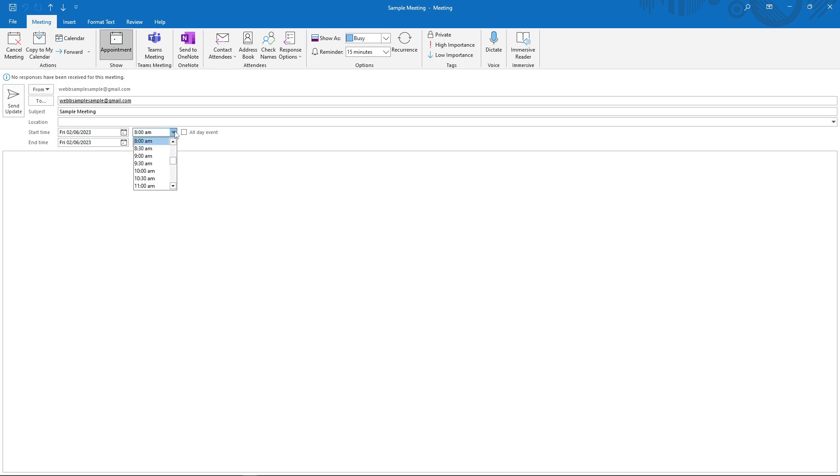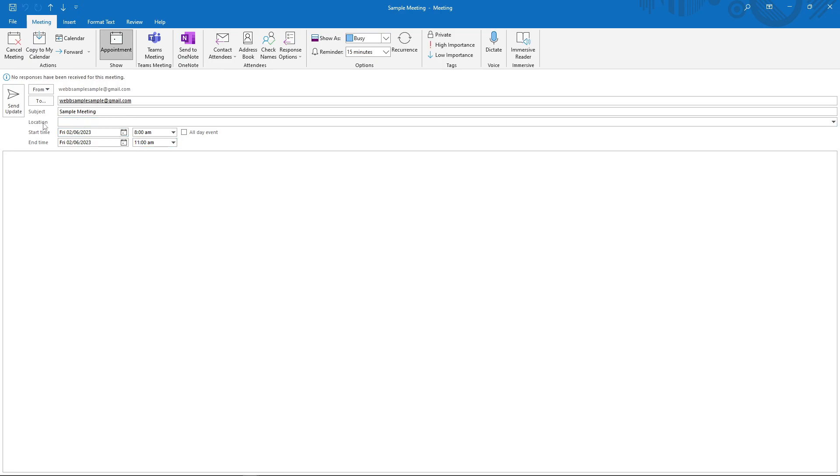Now below the time, you can also edit the location. After editing this information and rescheduling your meeting, you can just click on the send update button here.